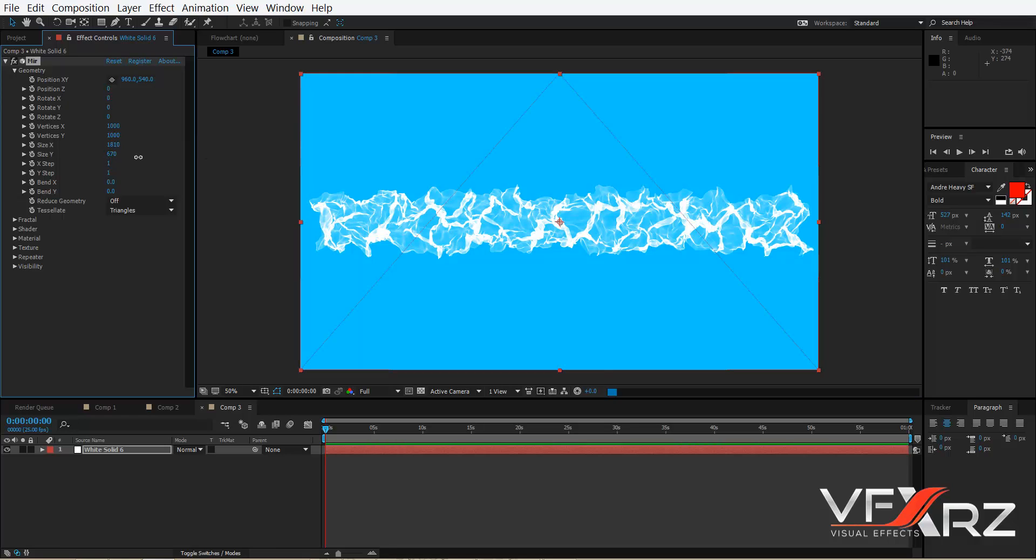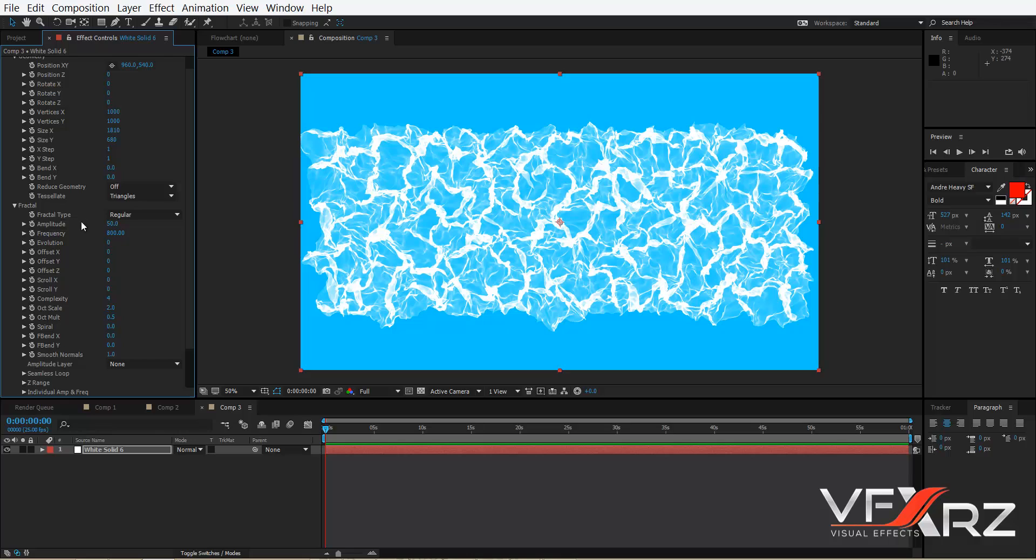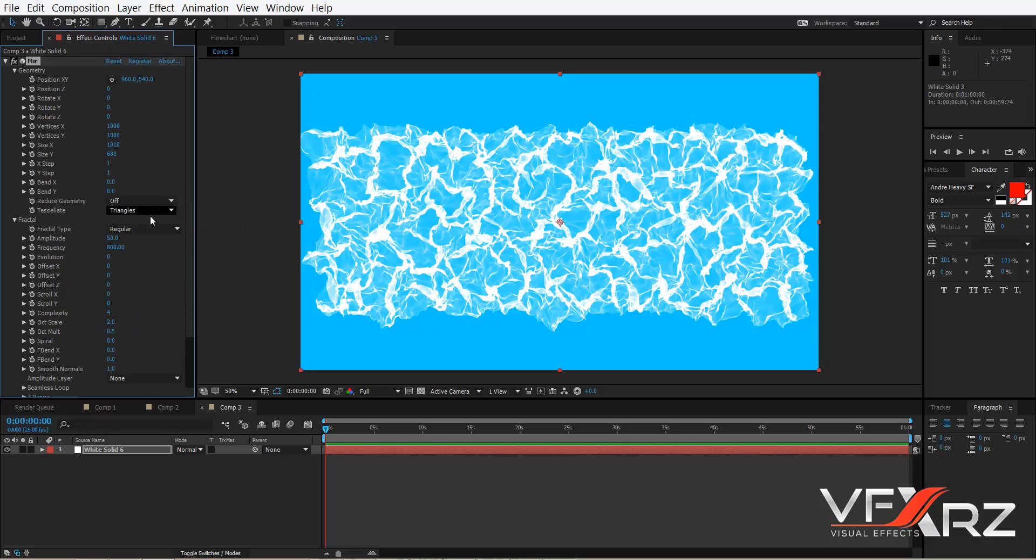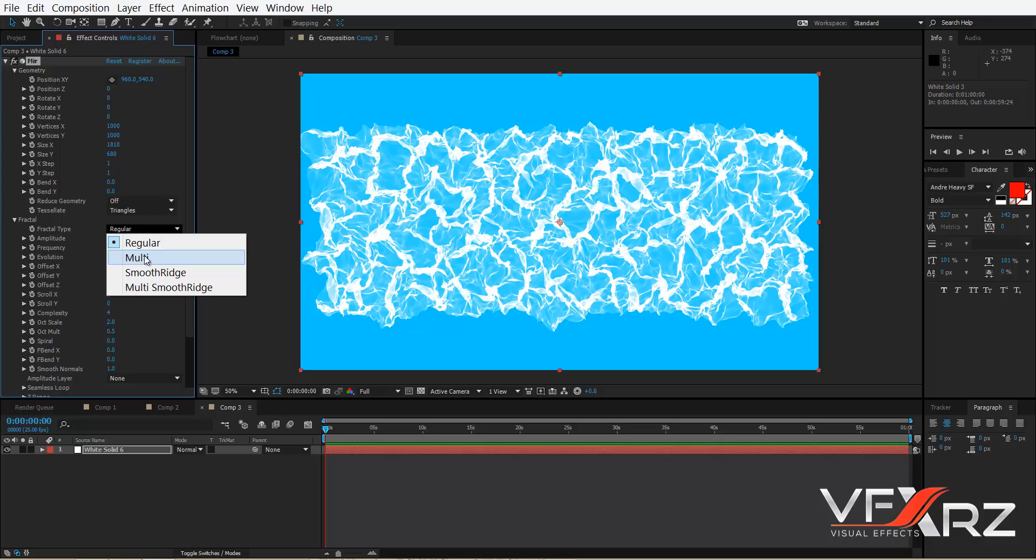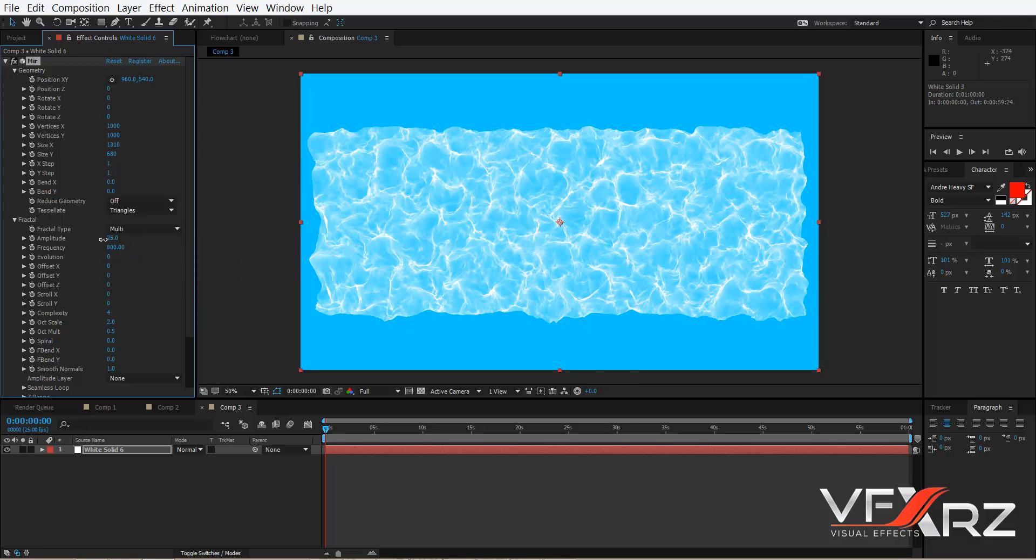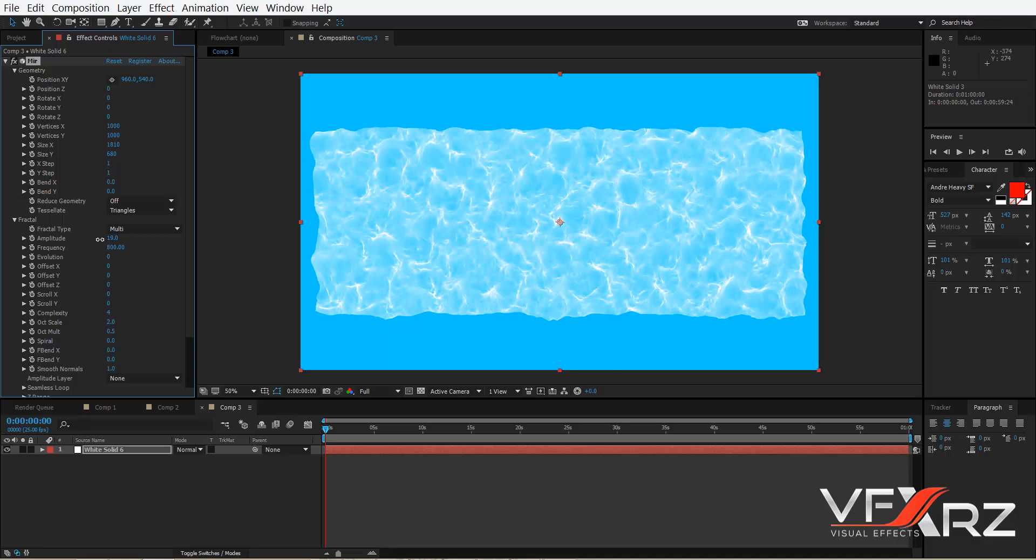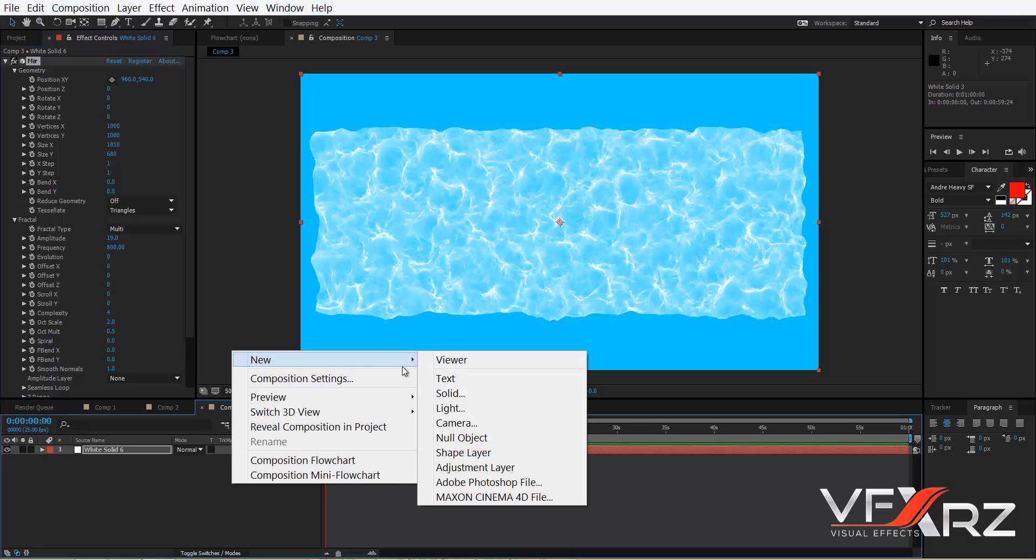Change in Y. Now go to Fractal and in Fractal Type open this pop-up and click Multi. After that, reduce this amplitude. Now create a new camera.